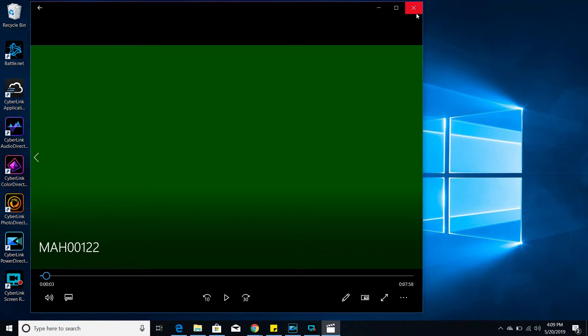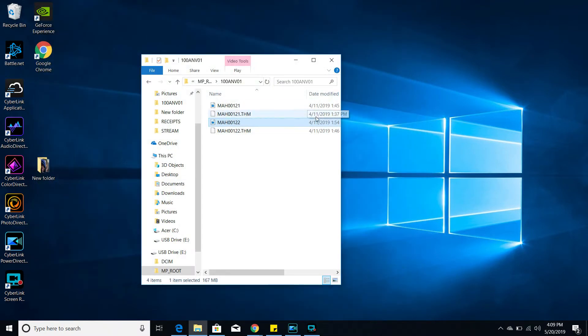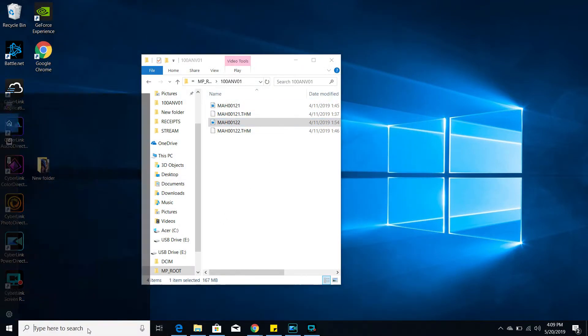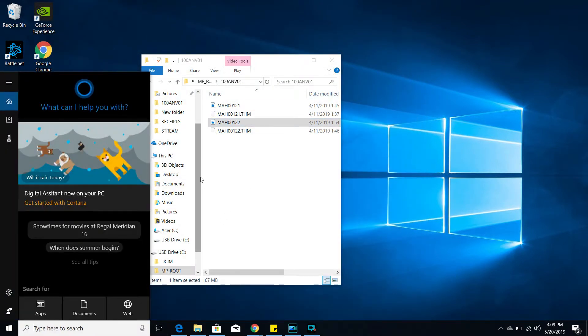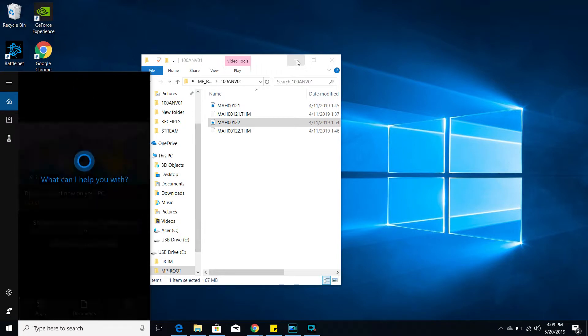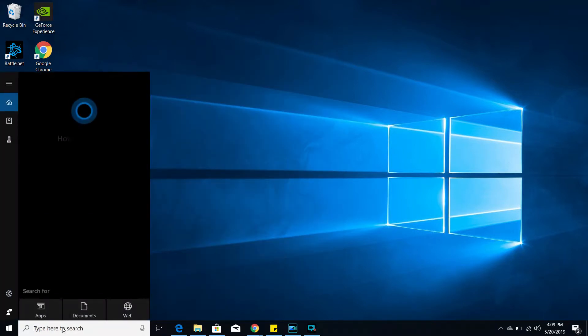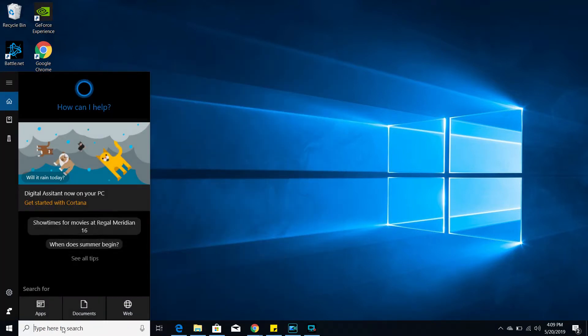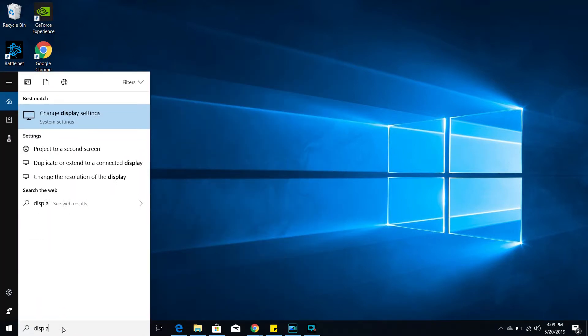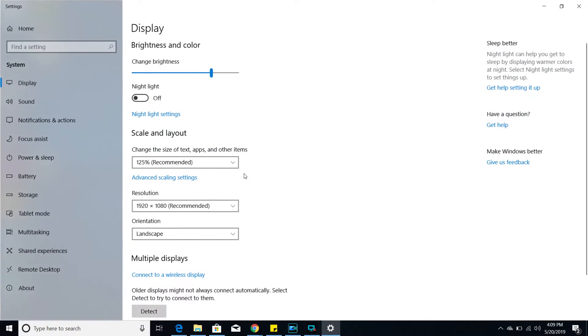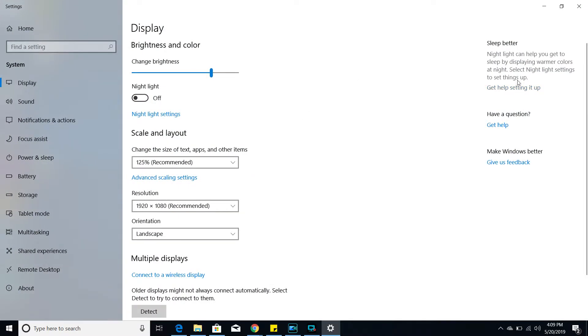So what I'm going to do to fix that is I go to my search bar here at the bottom, let me close this down, go to the search bar, type in display. The first option for me, and it should be for you, is change display settings. That's what you're going to click. When you click that, it opens to this page.